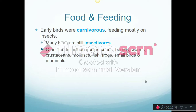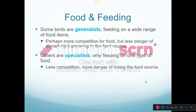Early birds were carnivorous, feeding on insects or smaller arthropods, and a lot of birds still are. Other birds will just eat nectar from flowers, berries, seeds, or ocean birds will just eat fish. Different species specialize in different things. Some are generalists — they feed on lots of different things. Others are specialists, feeding on just one type of food. The advantage of being a specialist is less competition, but if something happens to that food source, you're in trouble. Generalists have to compete with more species, but if one food source disappears, there's probably another they can utilize.